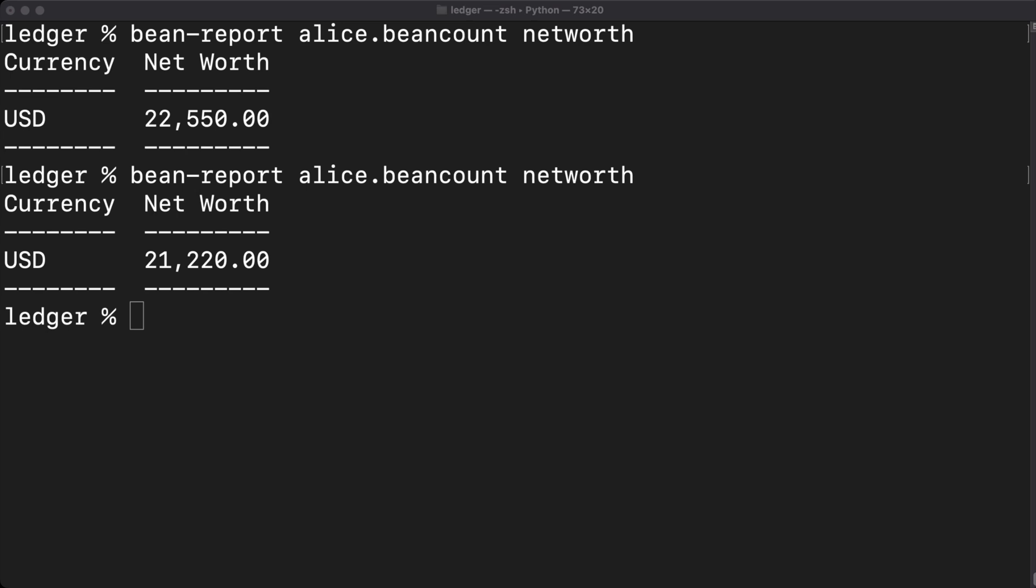That's how to book liabilities and interest on them. Thanks for watching.